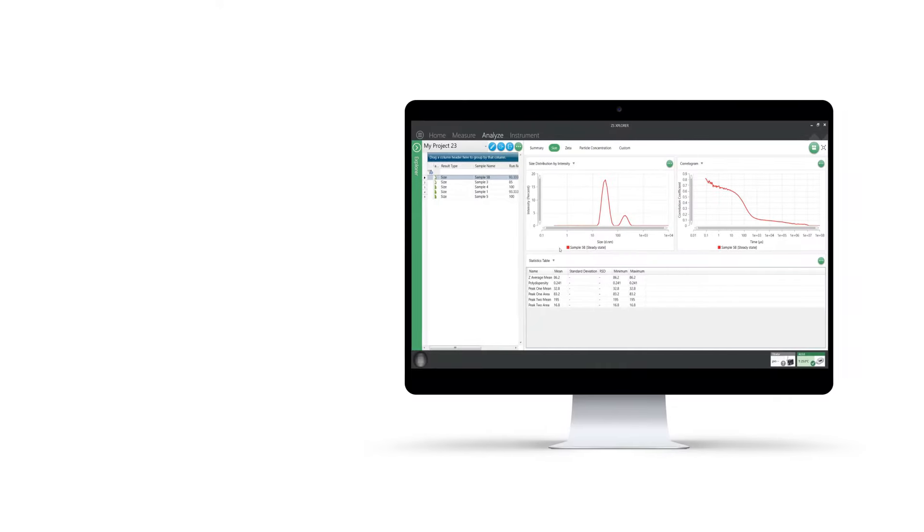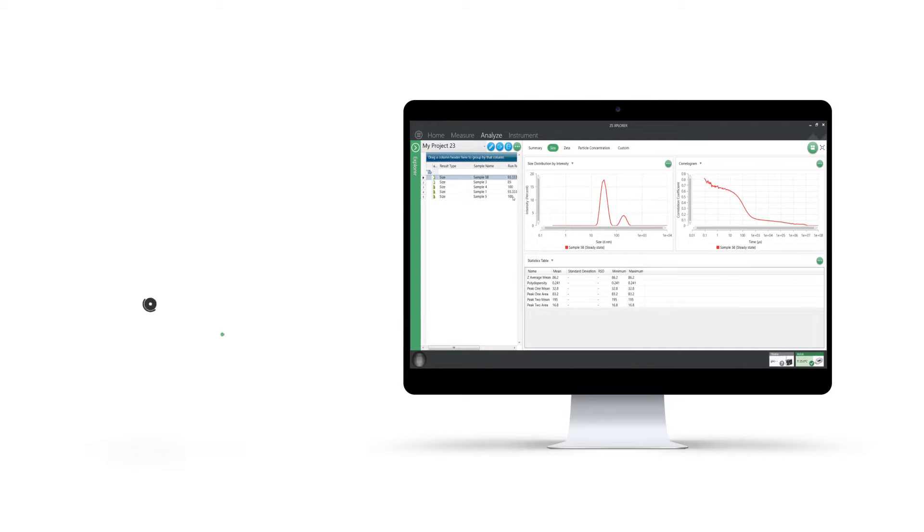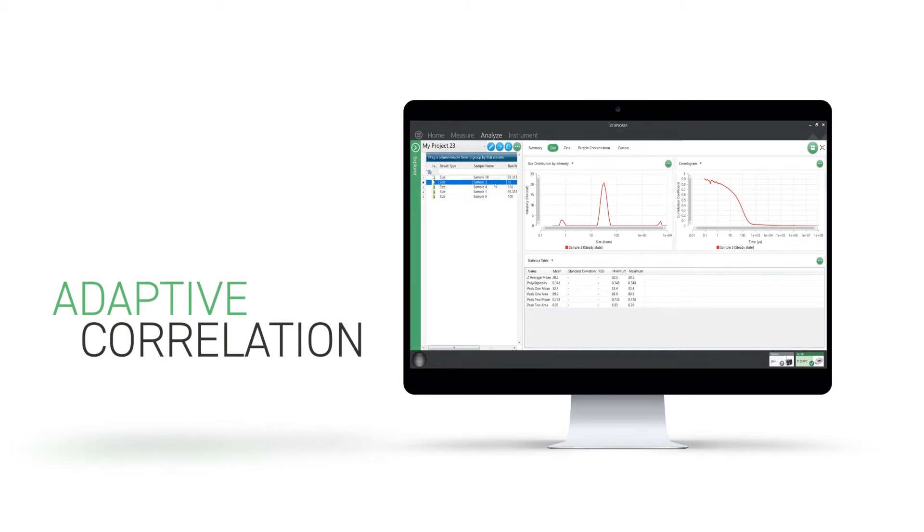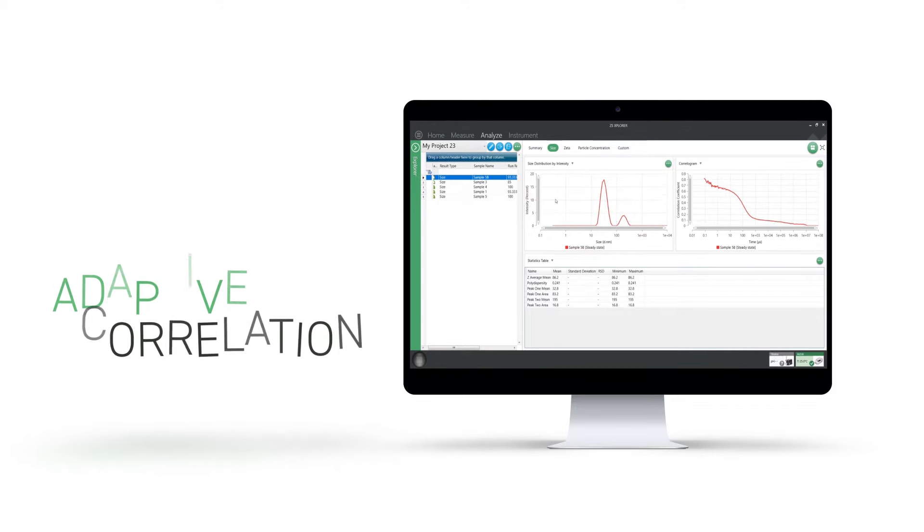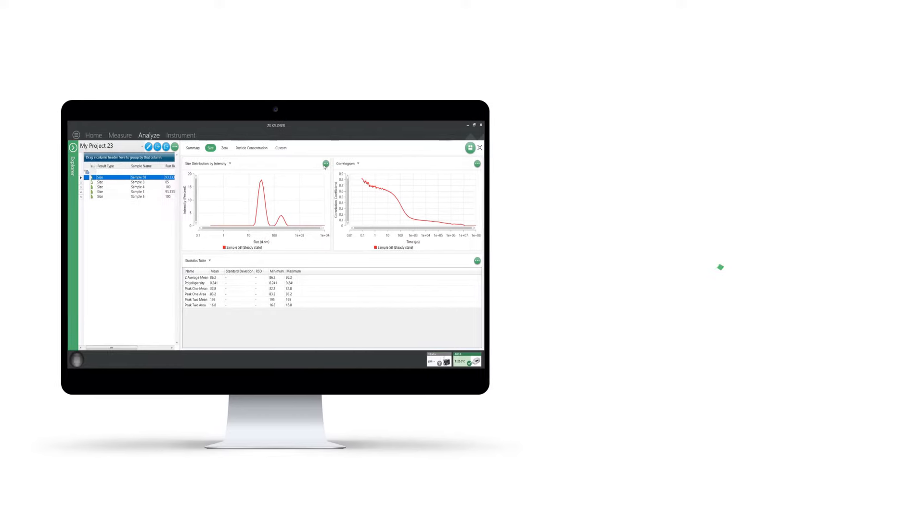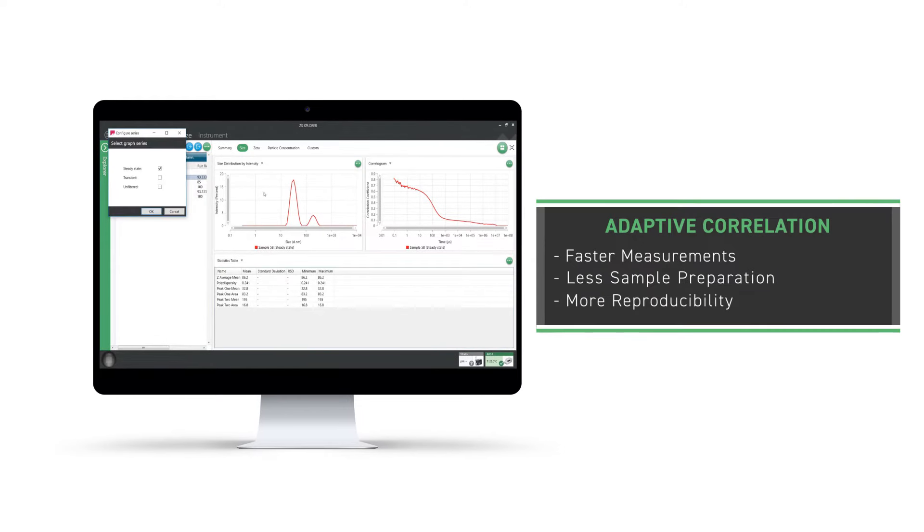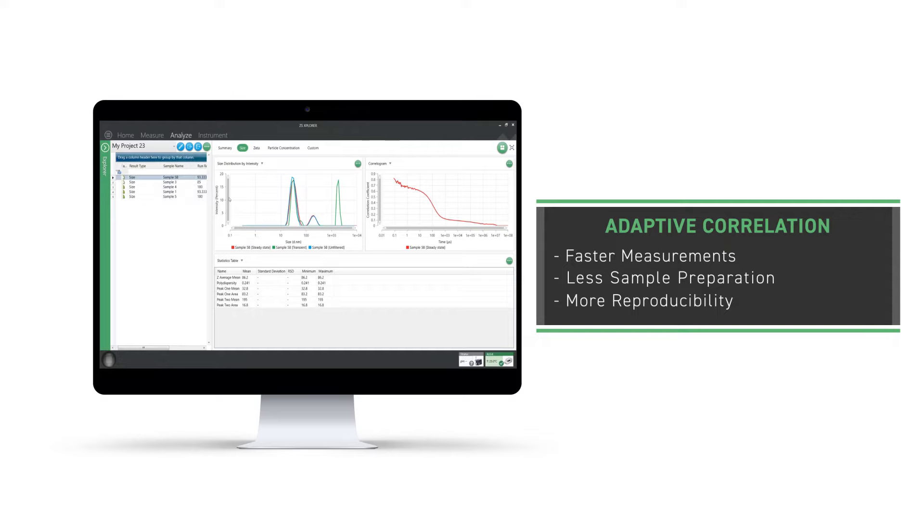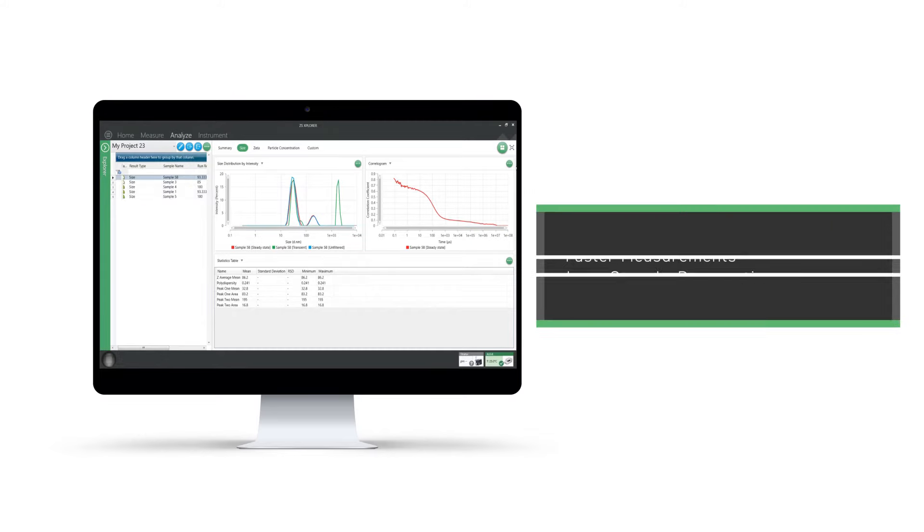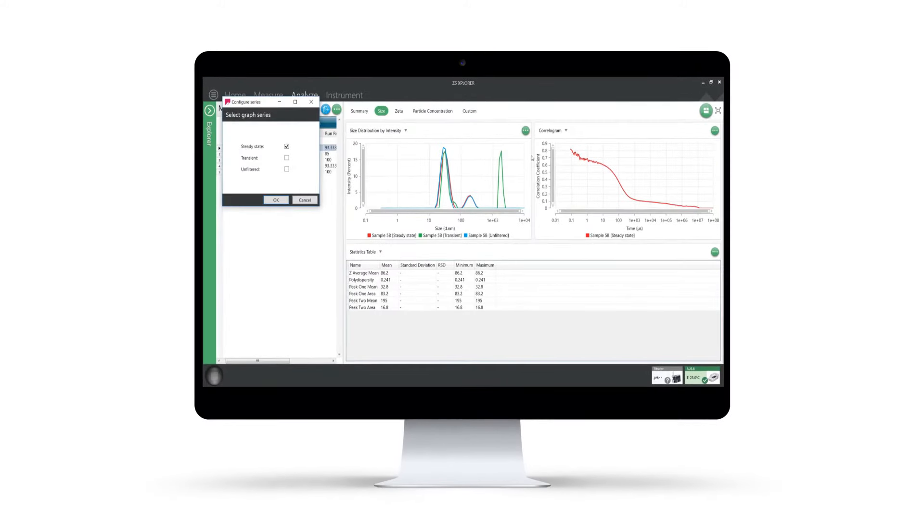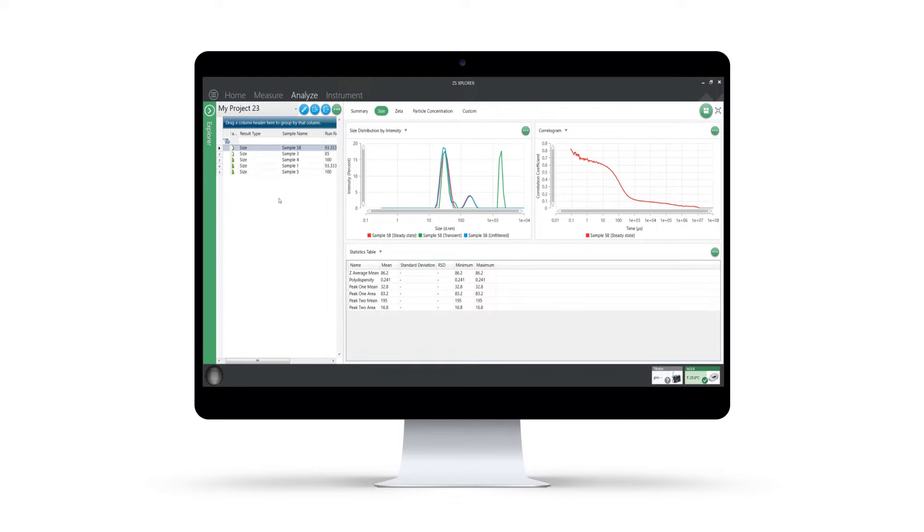Using a new analysis algorithm called adaptive correlation, it is now possible to get reproducible particle size data faster and with minimal sample preparation, leading to greater confidence in your results and decision making. This is achieved by separating sample signal from any external noise, such as that resulting from the presence of dust or other contaminants.